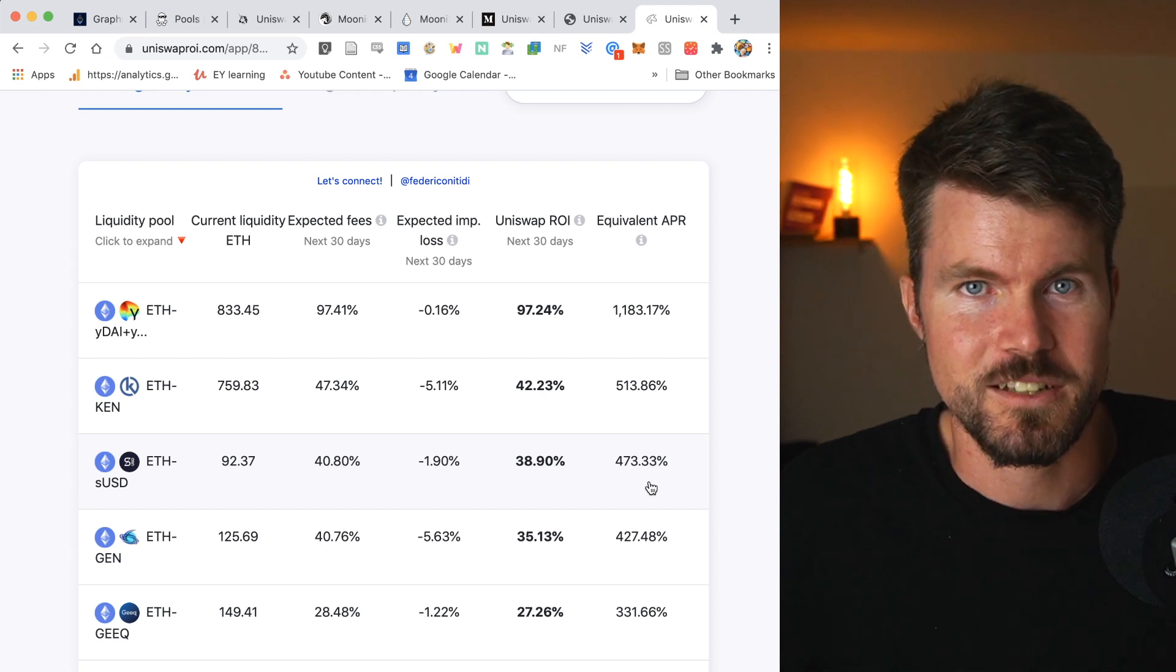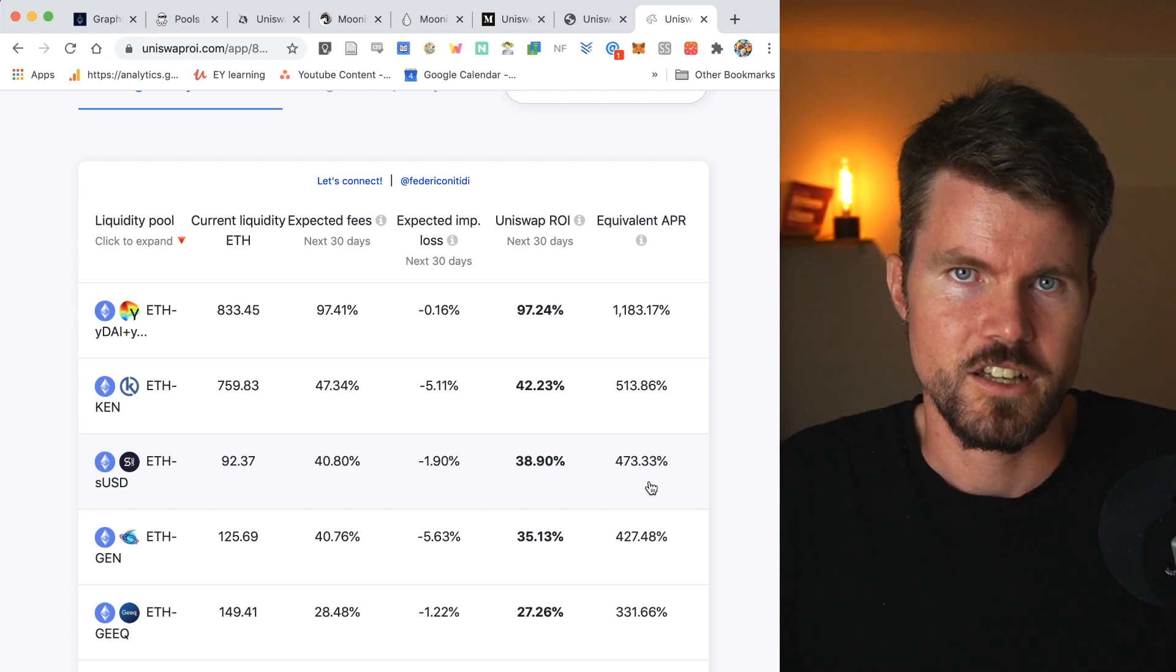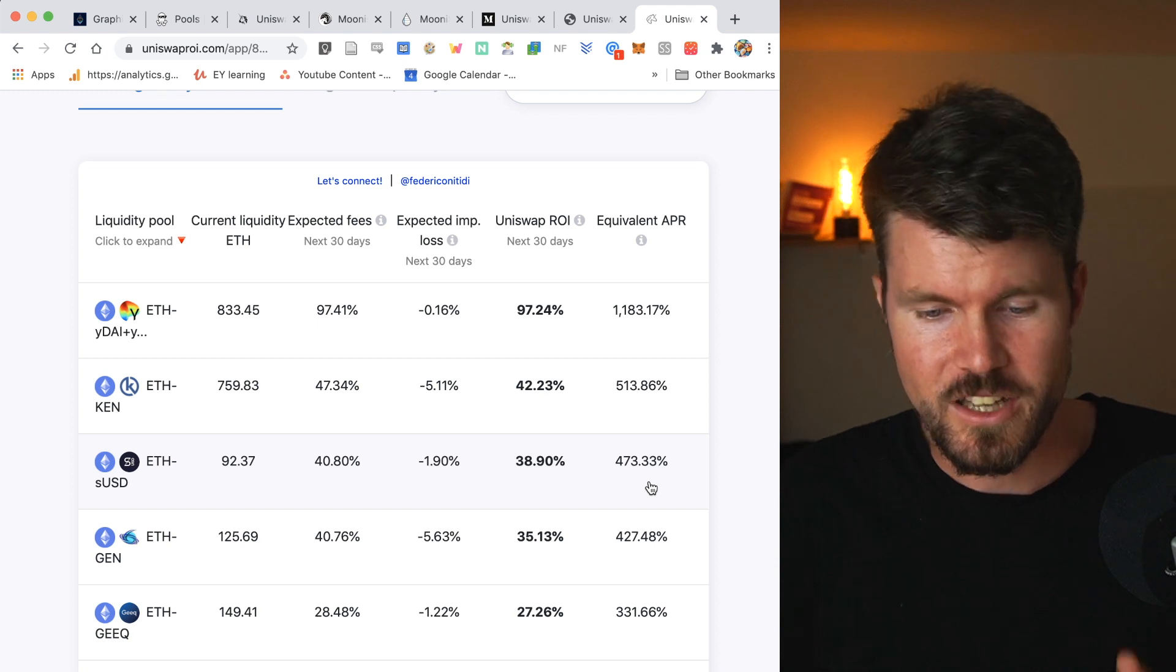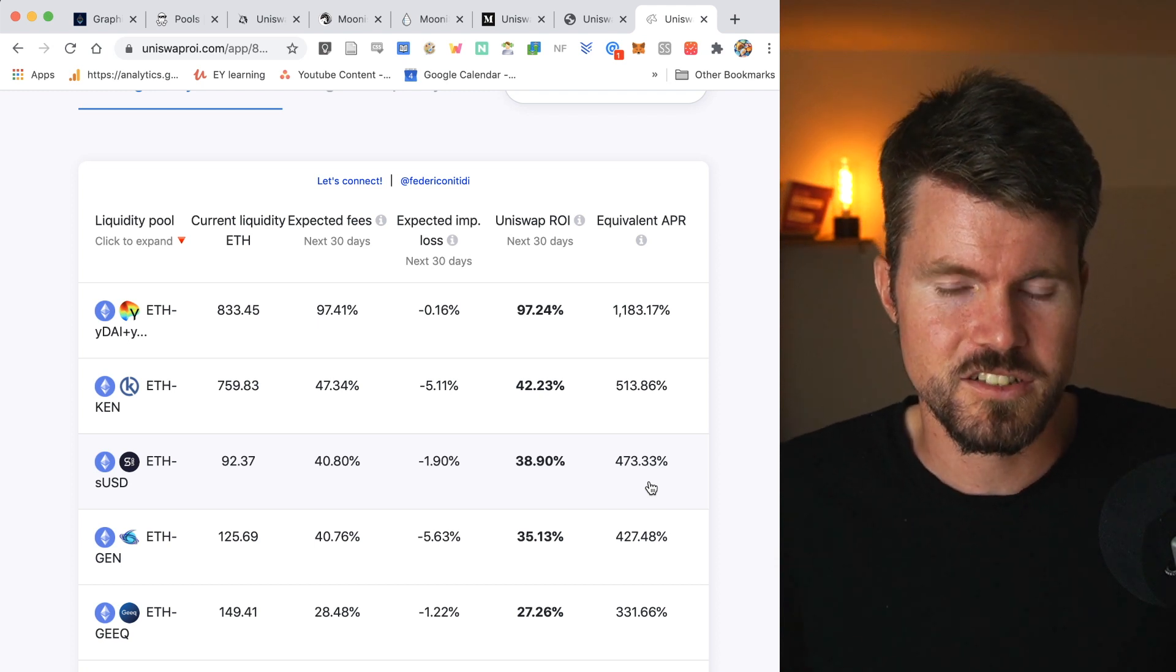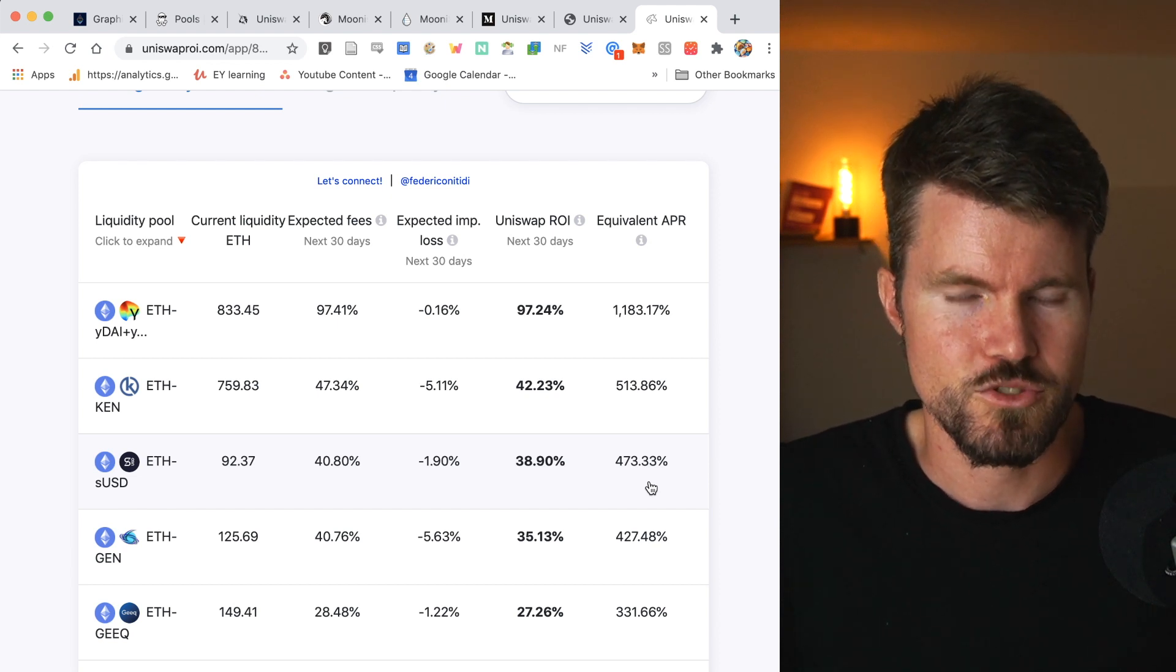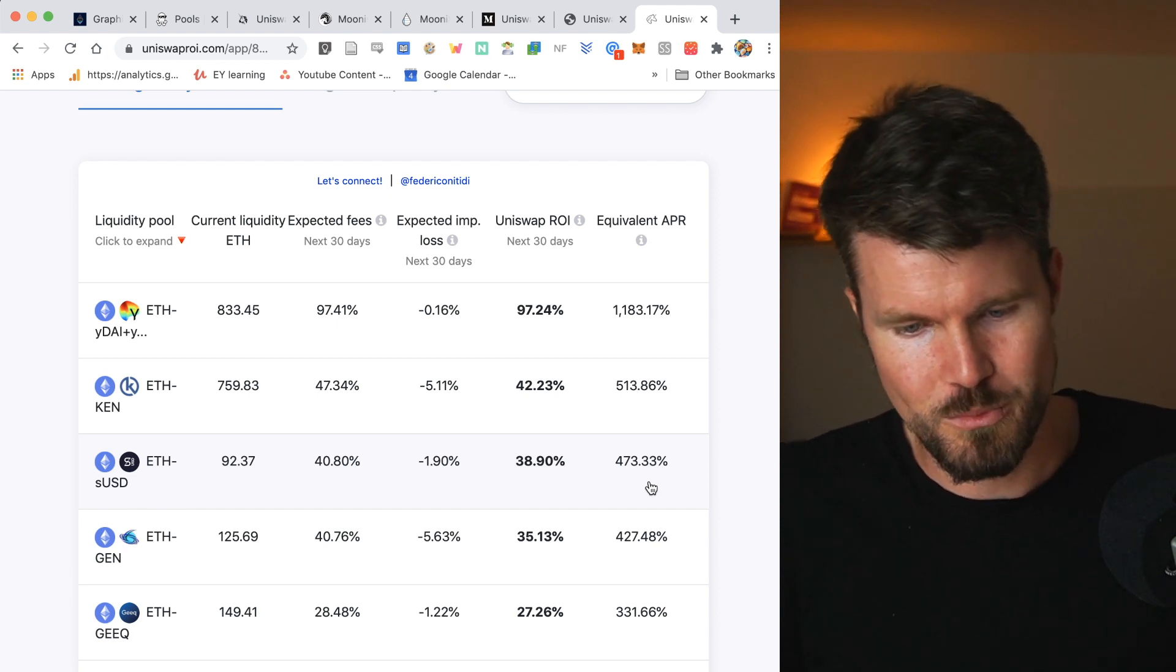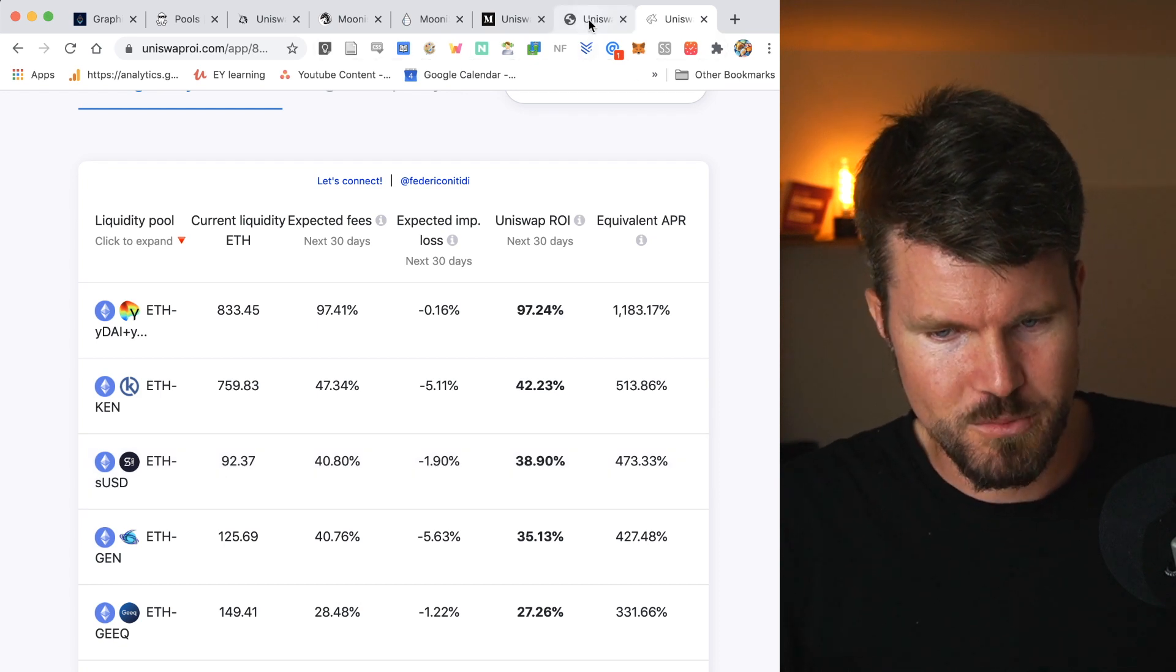And you have to judge if it's worth the risk. You also have to enter with a considerable amount of money, $1,000 plus to make sure that it's actually worth it since the smart contract transaction fees are super high at the moment.